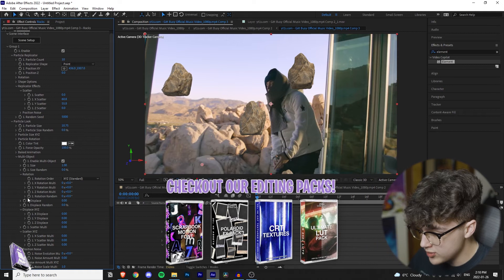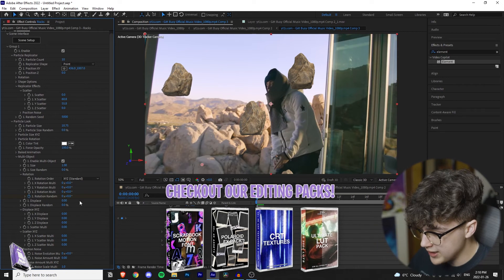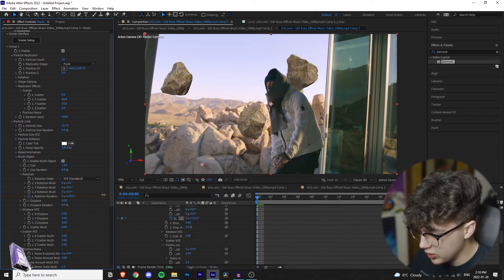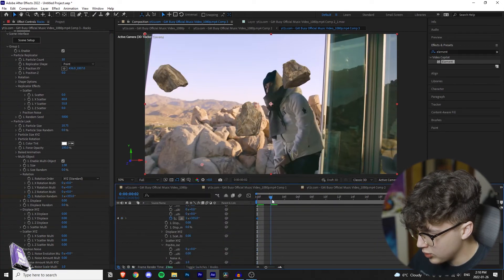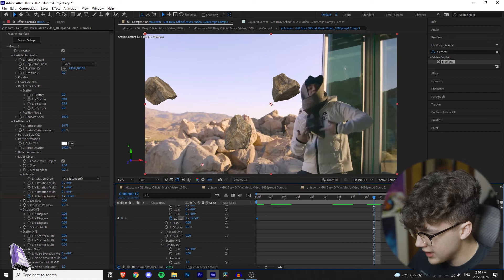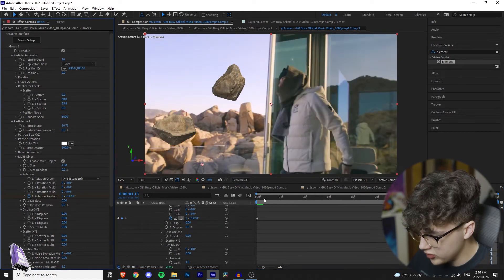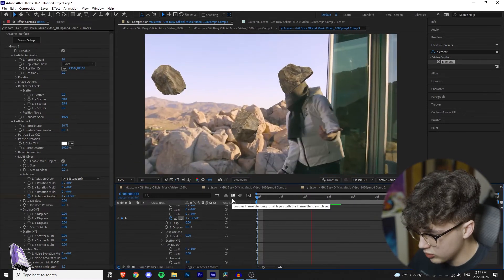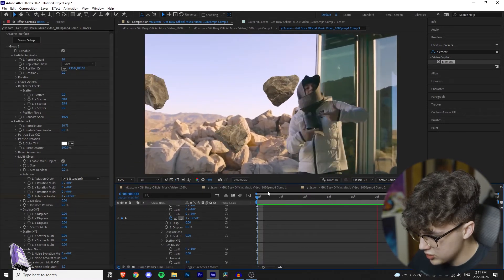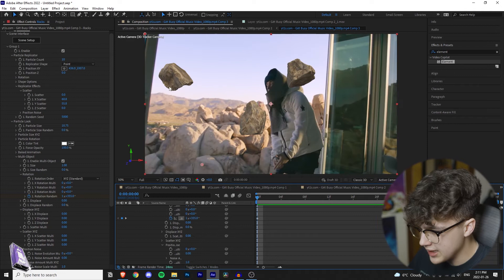So what we're going to do is we're going to keyframe it at the very beginning there. We're going to drag it to something random like that and then we're going to go to the very end of the clip and then we're going to drag it. So what this is doing is it's going to be rotating the rocks during the whole thing.